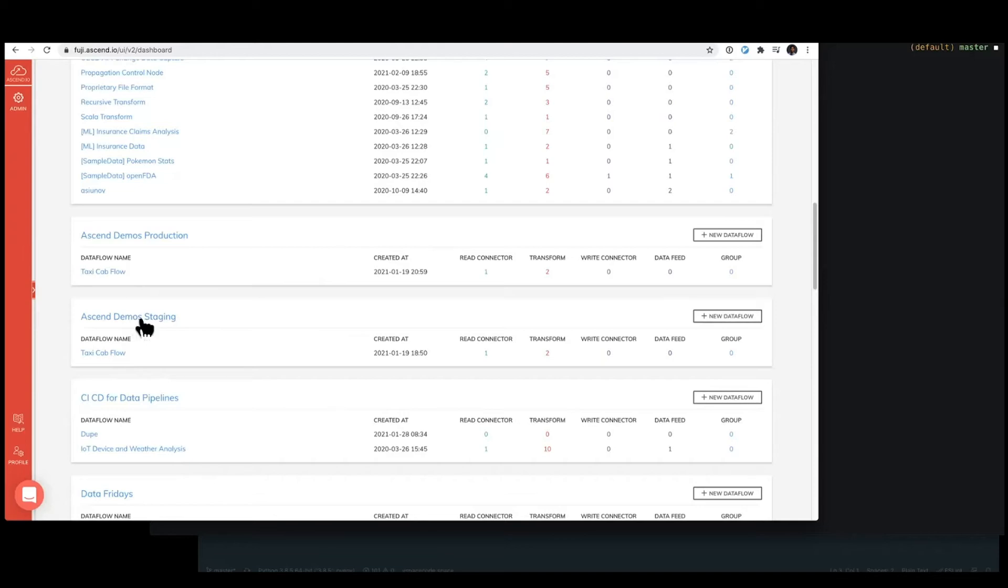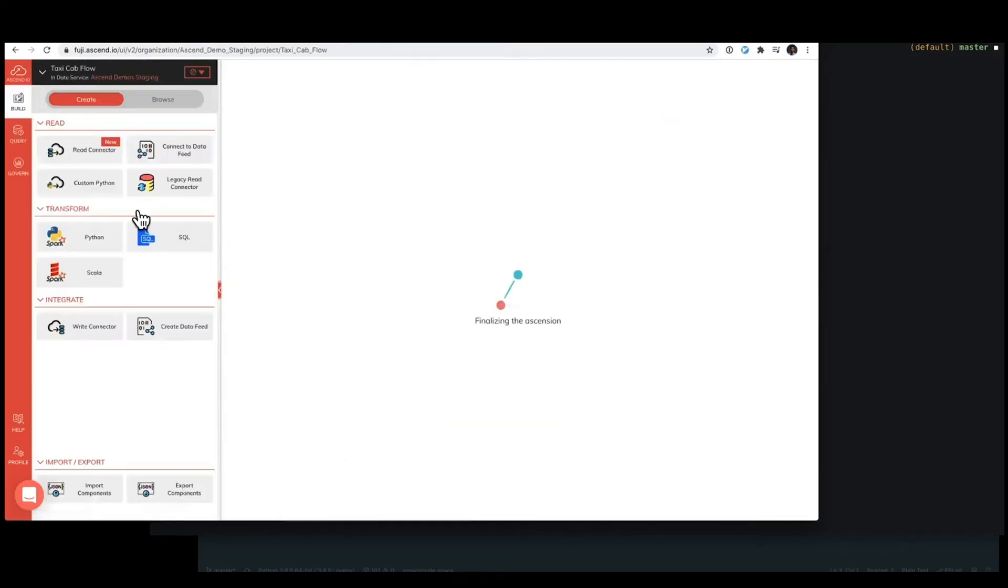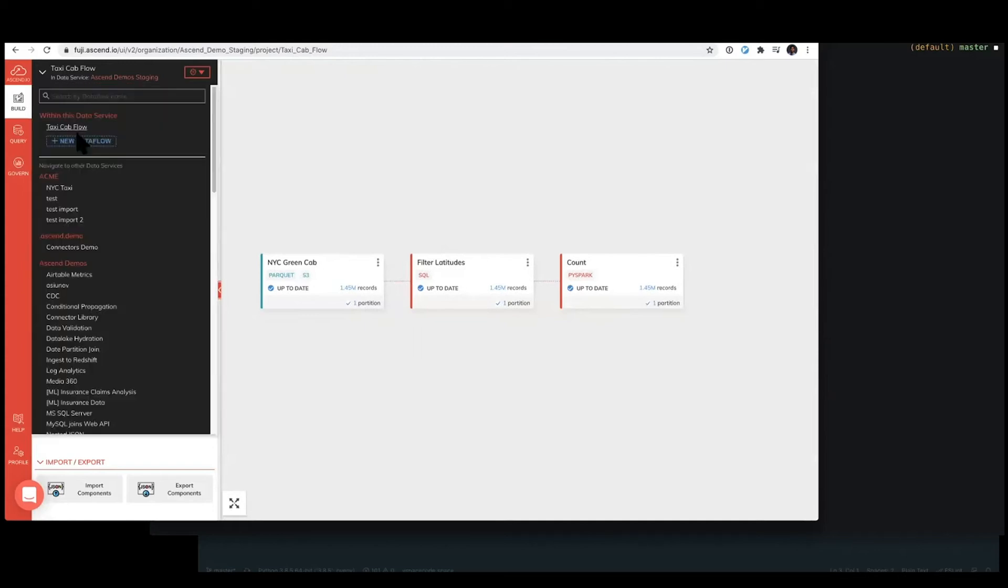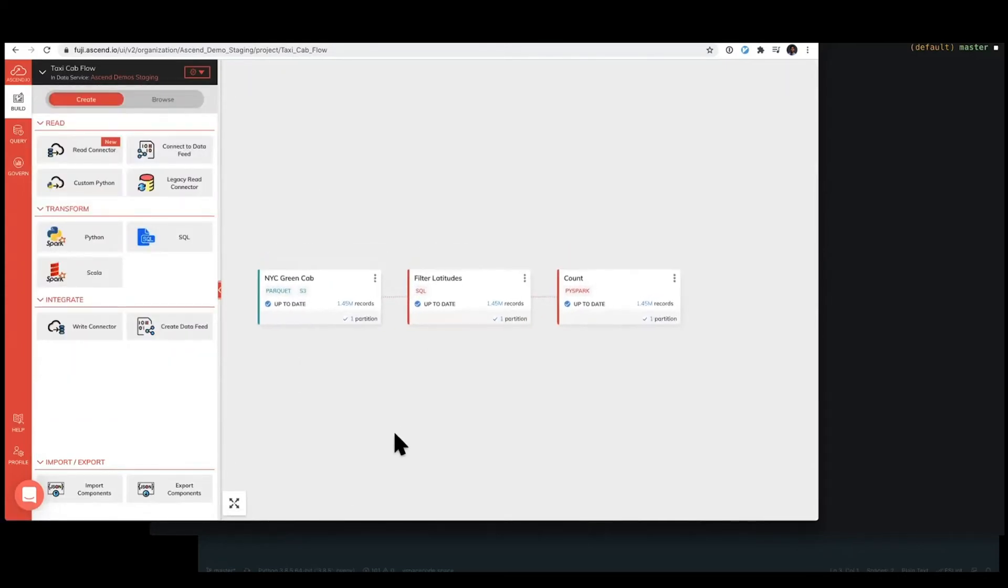Taking a look at the staging data service, see here that we have one data flow, this taxicab flow. And we're going to work with quite a simple data flow here of just three components so that we can keep track of all the different moving pieces.